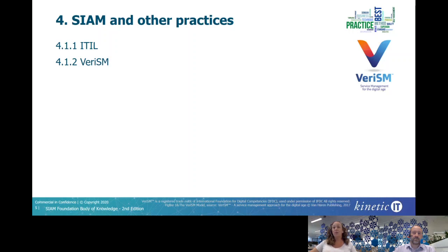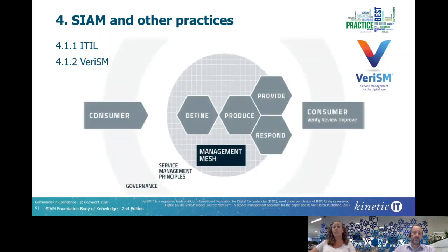VeriSM was created by the International Foundation for Digital Competency, or the IFDC. If we take a look at this diagram, this is the model for VeriSM. It's actually remarkably similar to the new ITIL 4 service management system, with governance, principles, service value chain, and activities leading from consumer demand to consumer value — but all of this was thought of and published well before ITIL authors even started to think about the new structure. The big point of difference with VeriSM is the management mesh, which meshes or glues technologies and practices together.